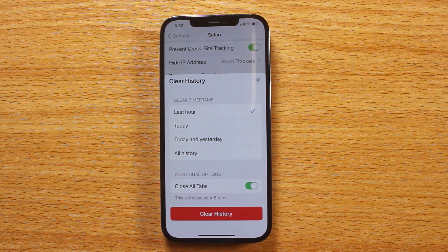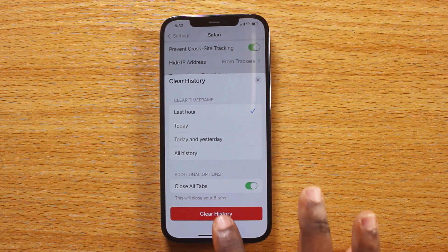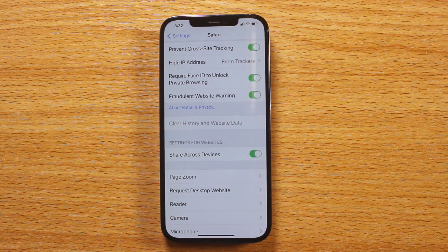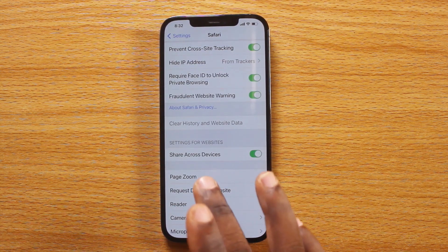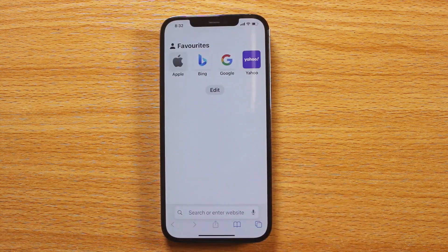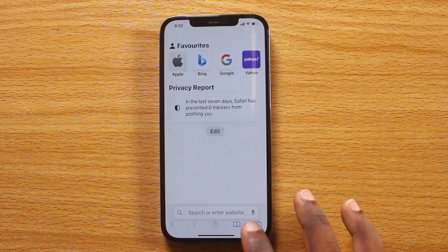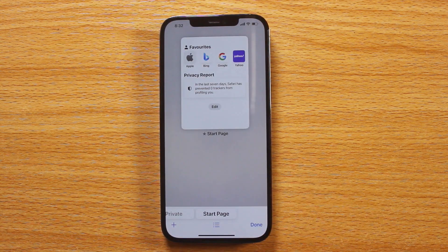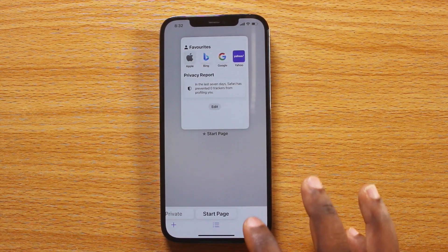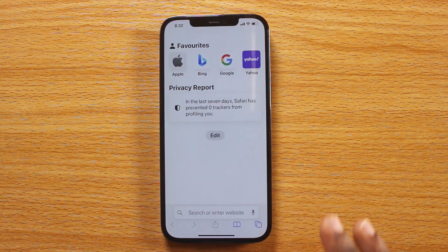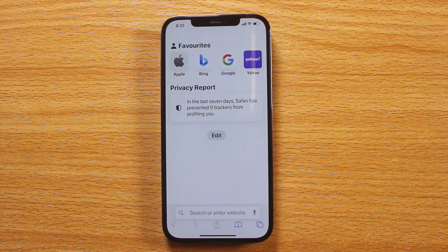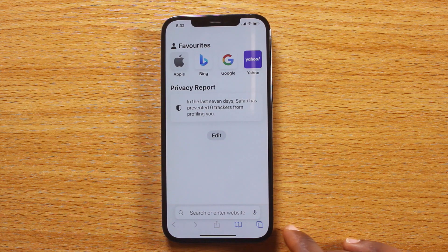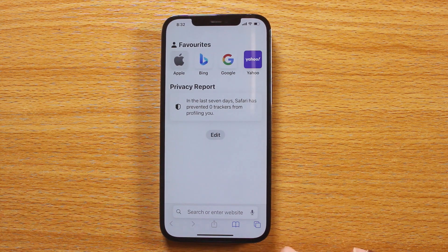Turn on Close All Tabs. As you can see, this will close your six tabs. Click on 'Clear History.' There you go. Now go back to your Safari browser, open Safari, and you'll see that all tabs have been closed. This is how to close all tabs on your Safari browser on iPhone.